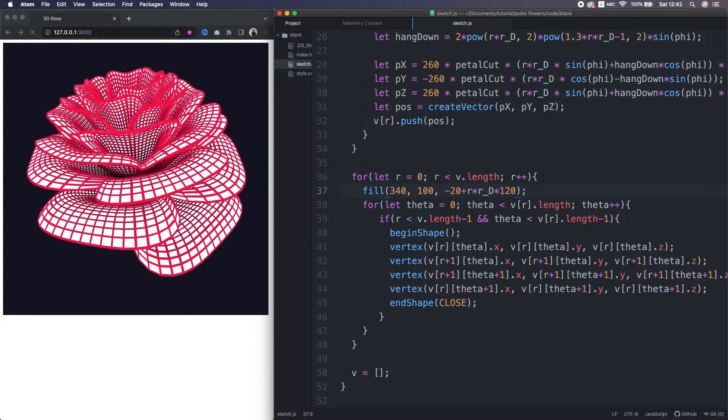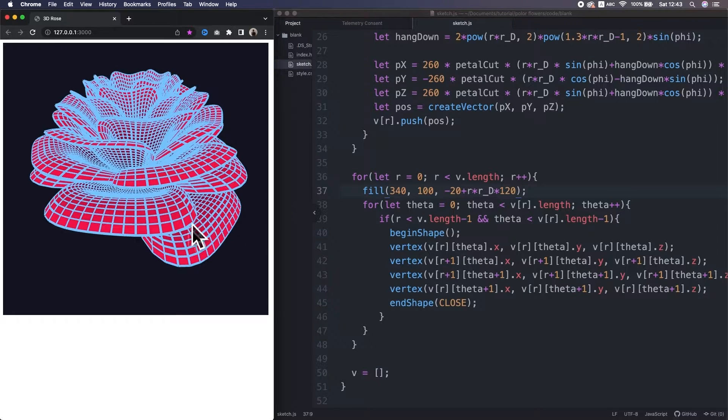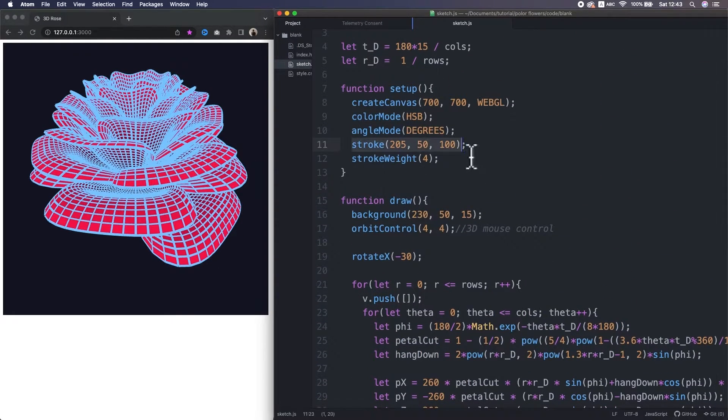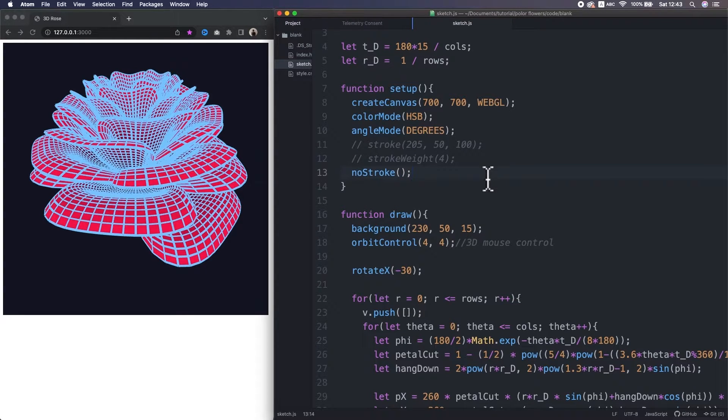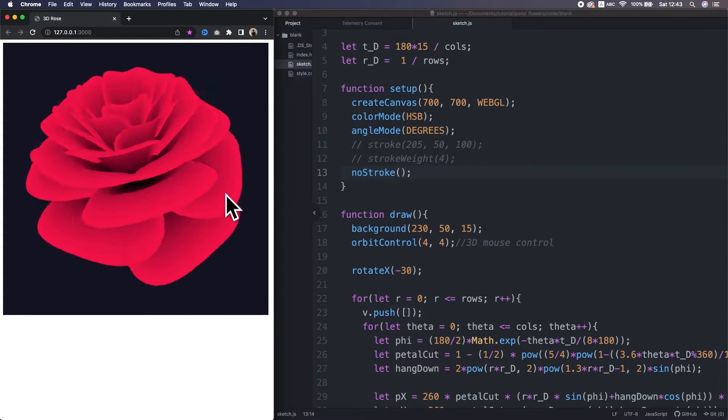Actually I changed this to fill. And I want to remove the line mesh, so I changed this to no stroke. Mmm, beautiful.